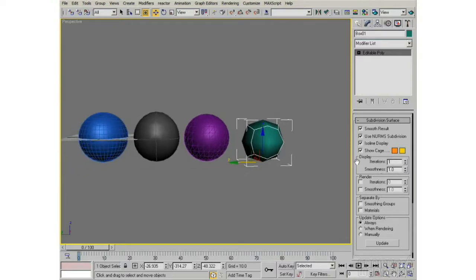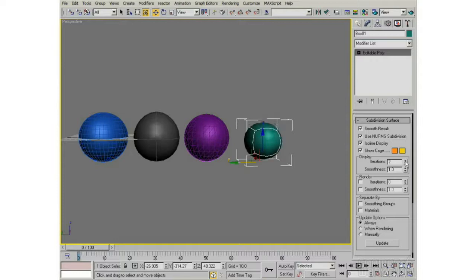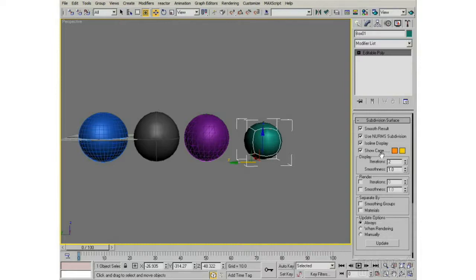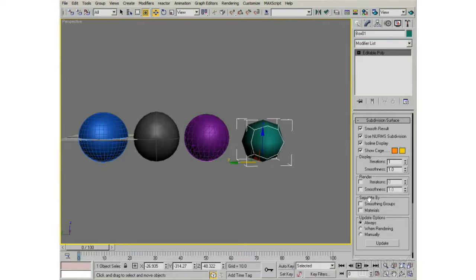So you see here, there's a couple of different types of smoothings, and you have Display, and you have a separate Render Smooth. You can have a separate amount of iterations for each. If you want to accelerate your viewport here, you can display at fewer iterations and render at a higher number of iterations.